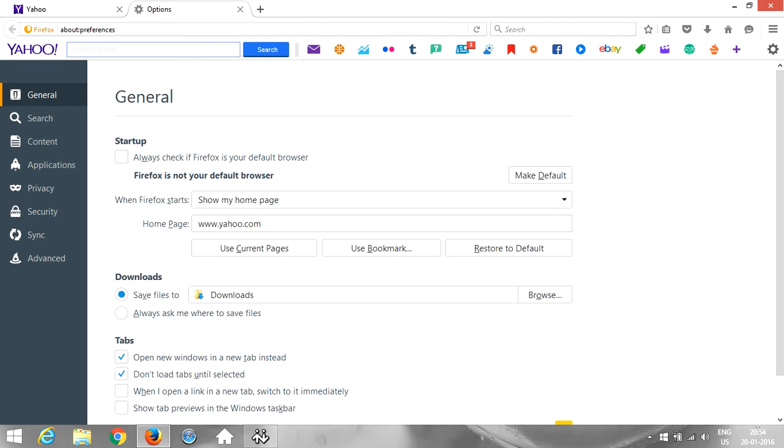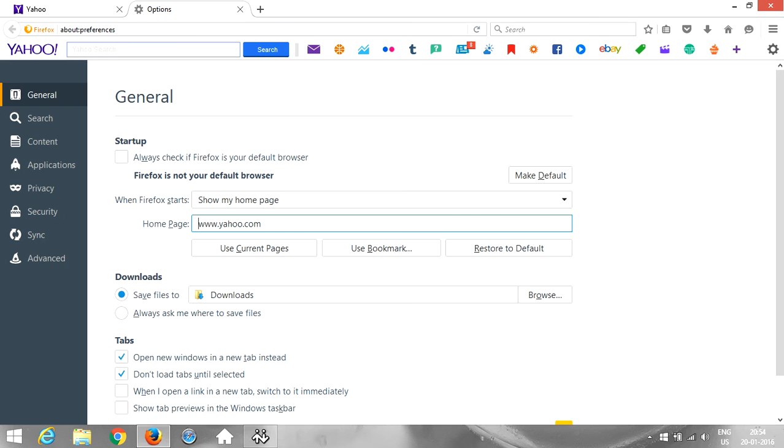Under the general tab, if it's on any other tab just make sure that it's general. Once it's general, look for this home page. Right now it says yahoo.com and that is what the page is.